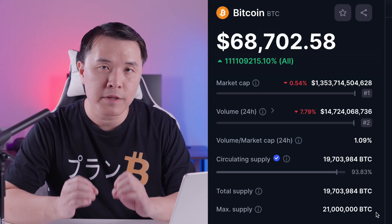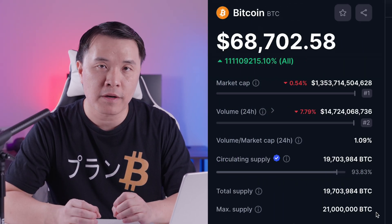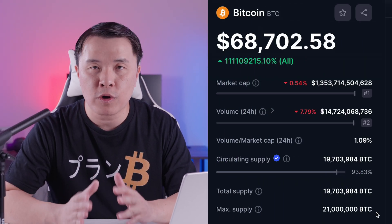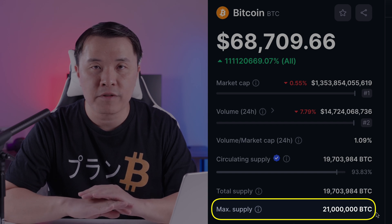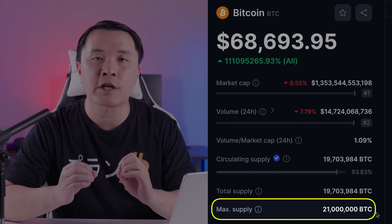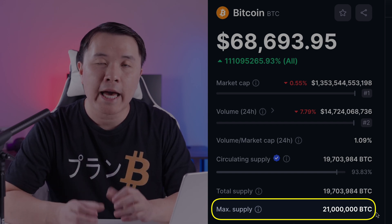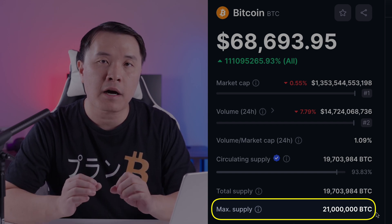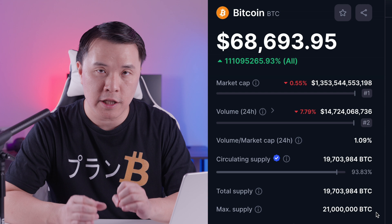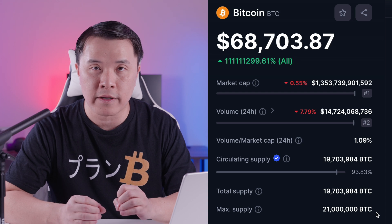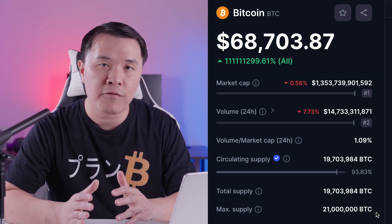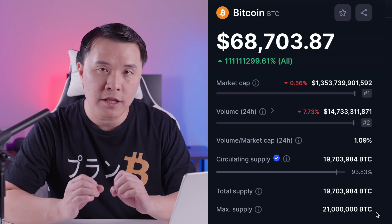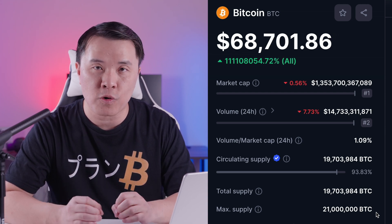You may sometimes see a total supply figure. The total supply is simply the maximum number of coins created minus all those taken out of circulation or burned. When looking at a project, we want to make sure it has a max supply. Bitcoin, the most famous project, has only 21 million tokens — that's all the Bitcoin there will ever be. Nobody can create more, which is why people gravitate toward Bitcoin: you cannot inflate the supply and reduce the value of each coin.